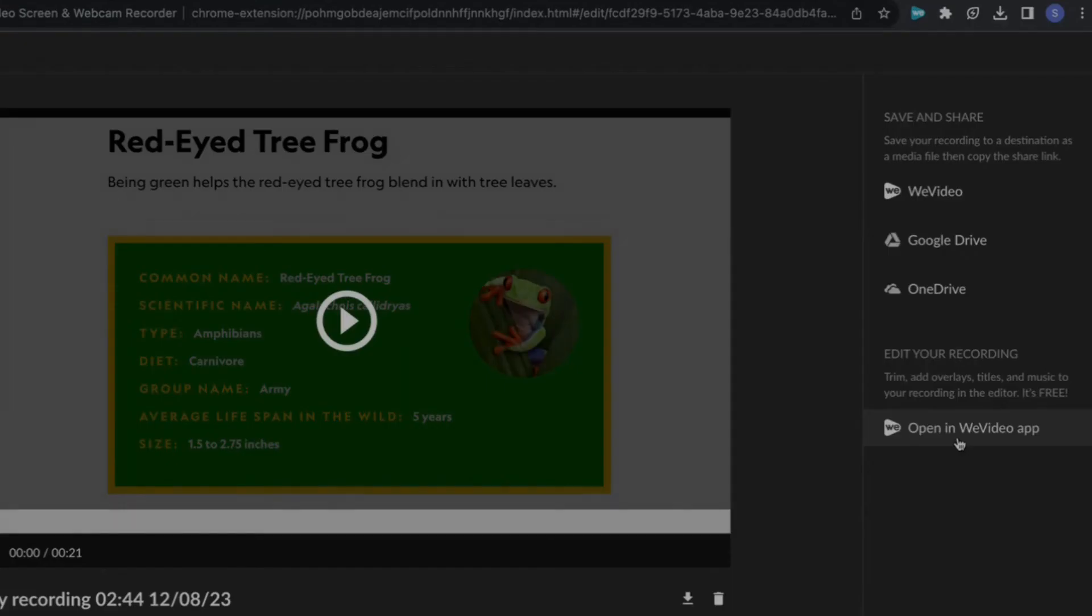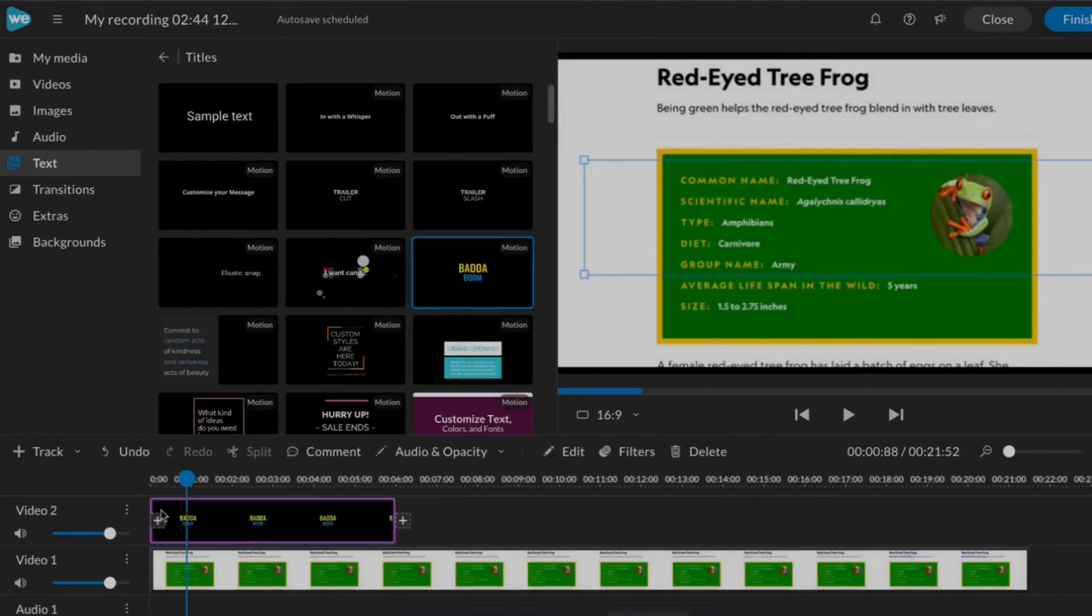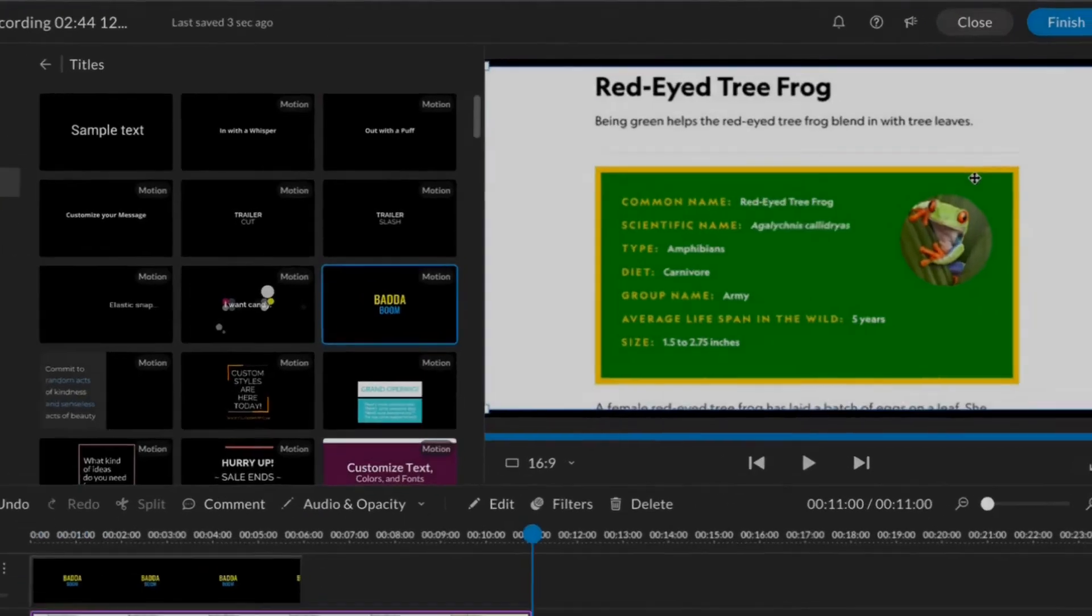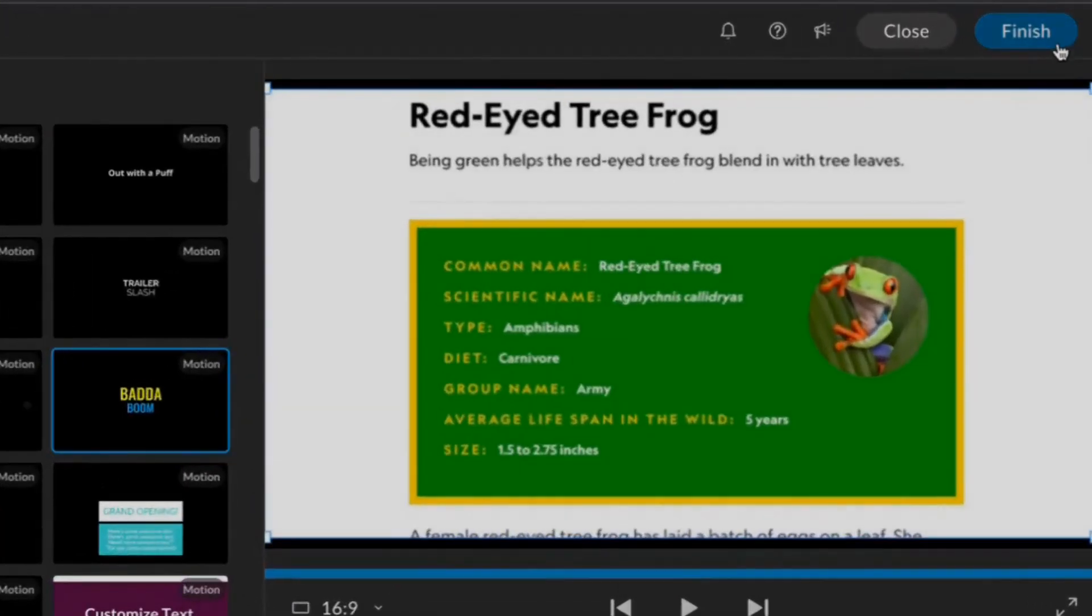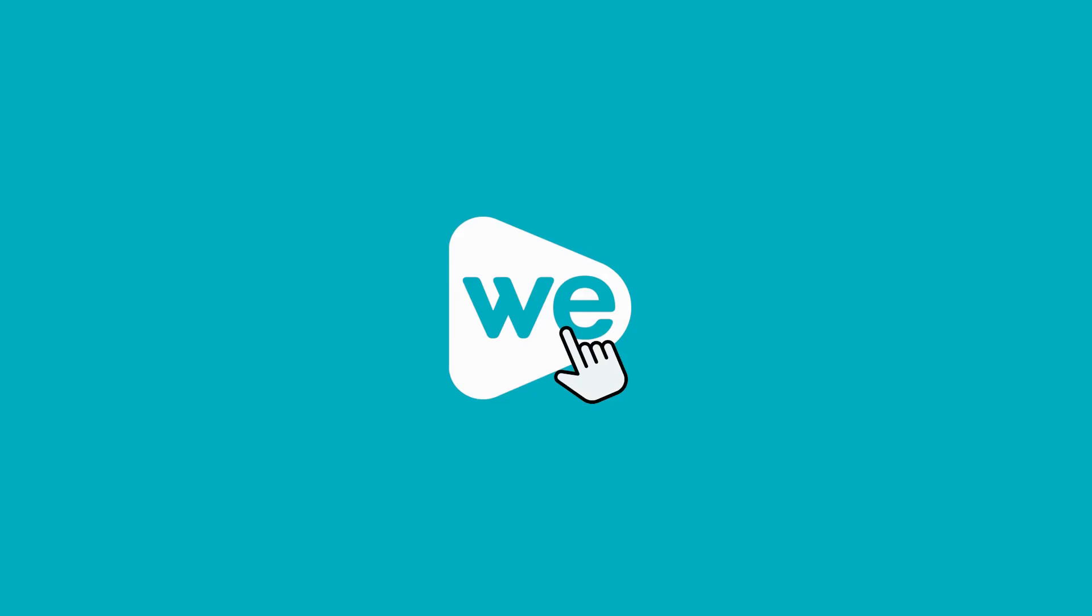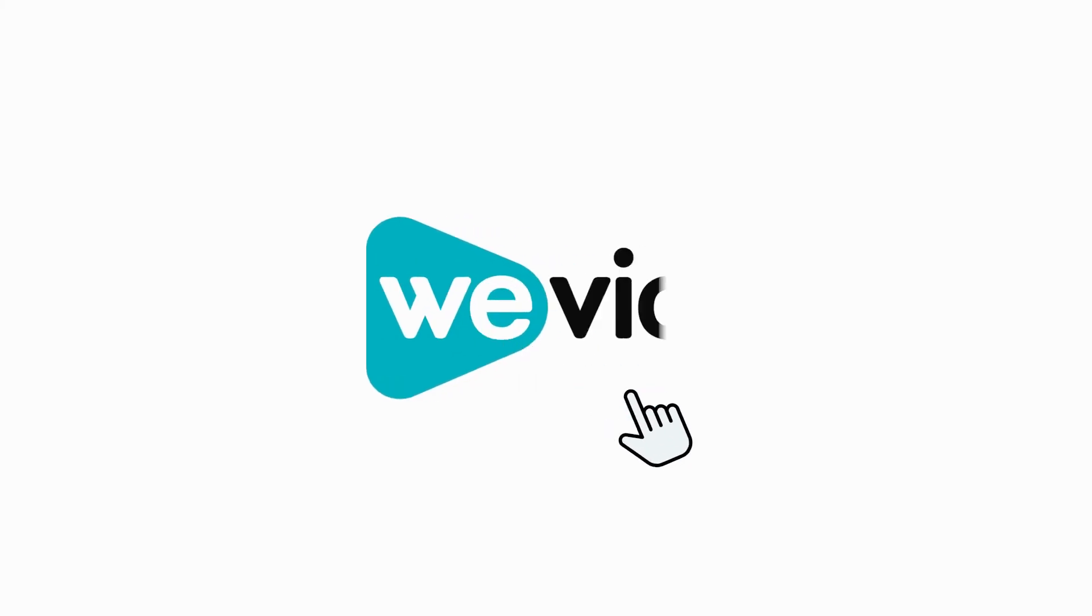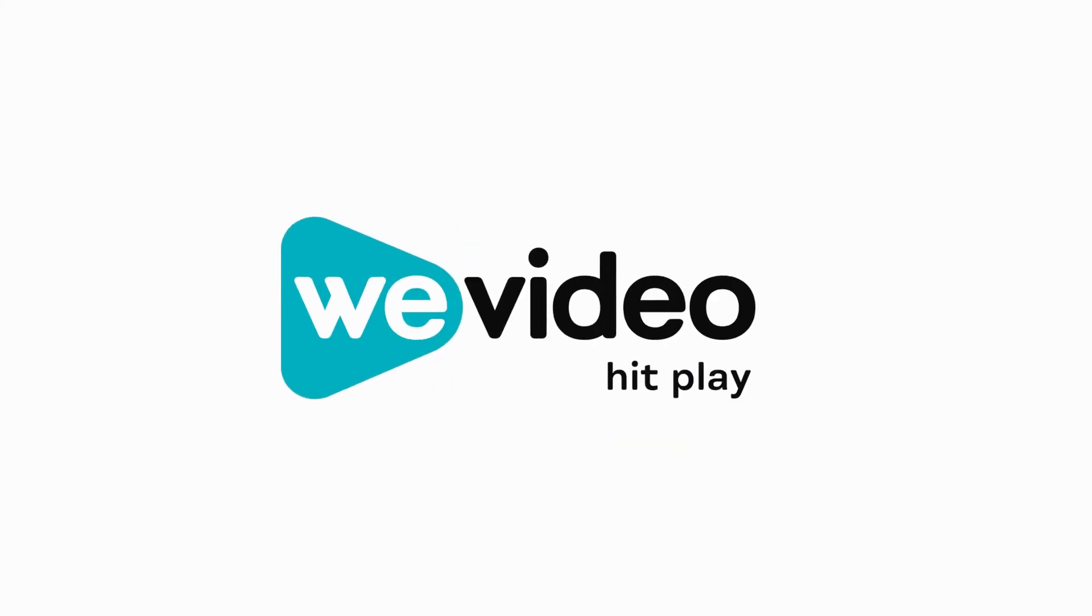Send your recording to WeVideo to edit, and when you're done, export!